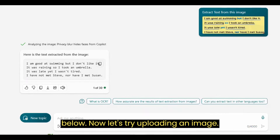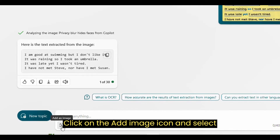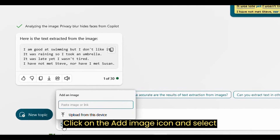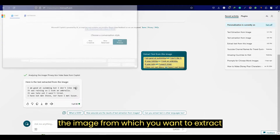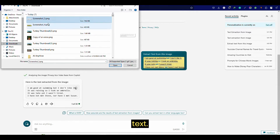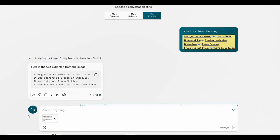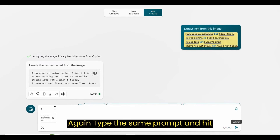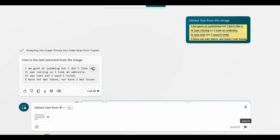Now let's try uploading an image. Click on the add image icon and select the image from which you want to extract text. Again, type the same prompt and hit Submit.